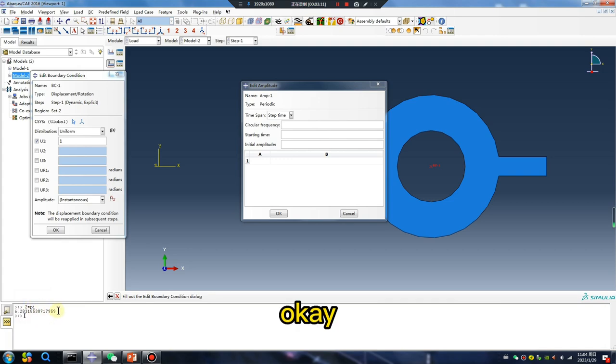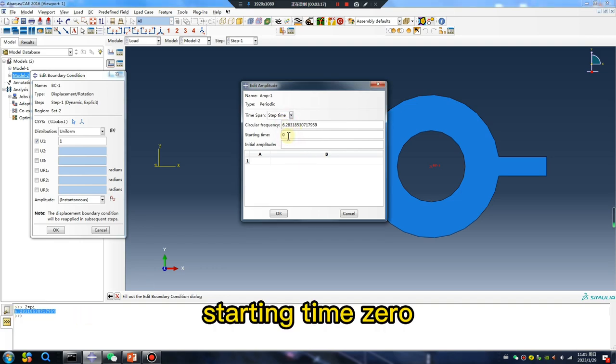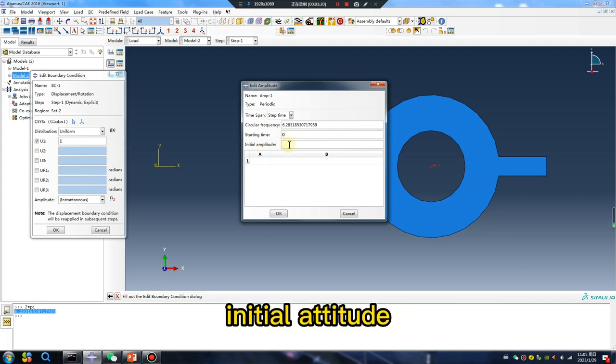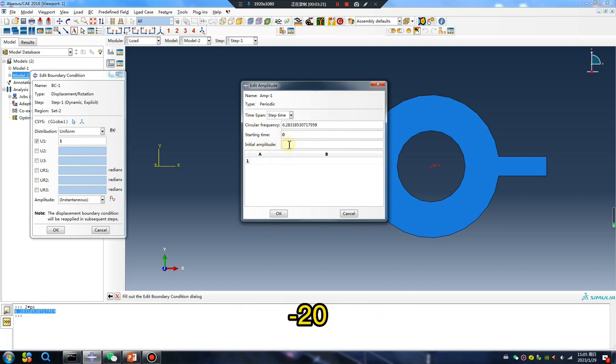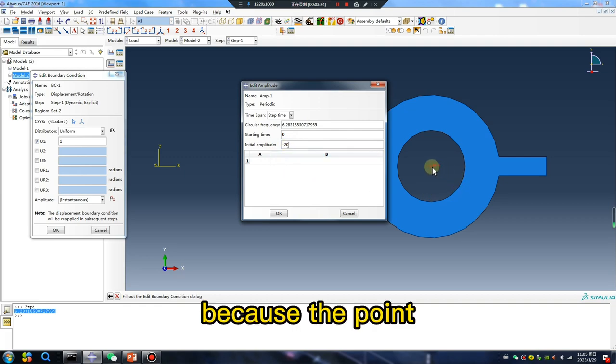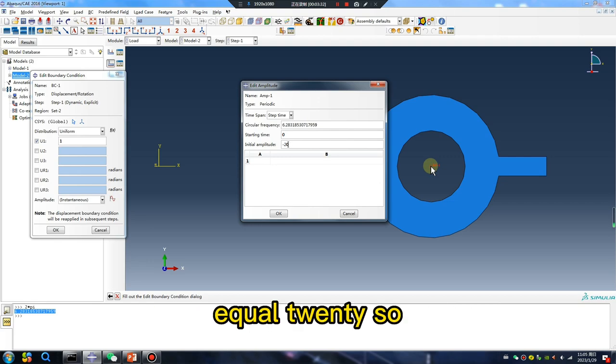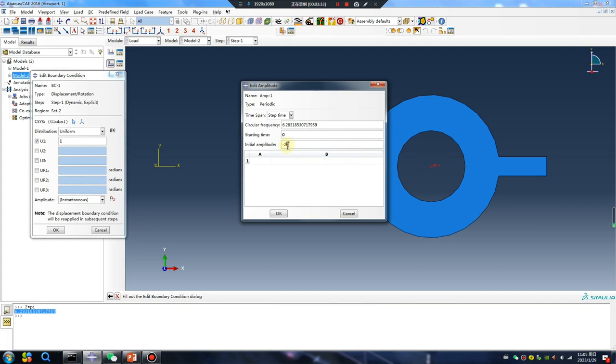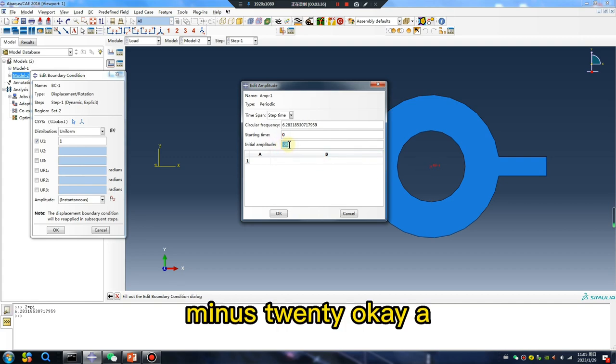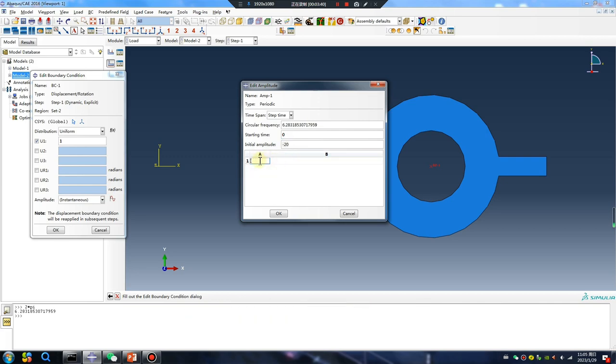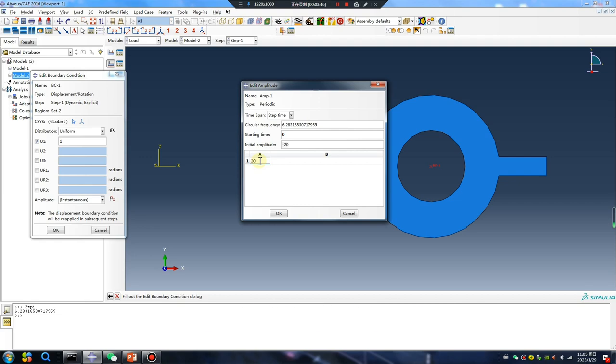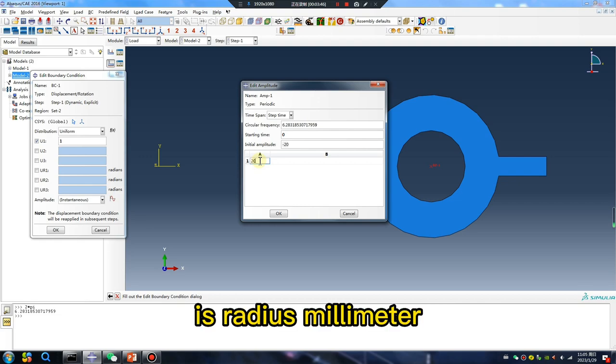Okay. Starting, starting time zero, initial amplitude minus 20. Because the point X direction coordinate value equals 20, so minus minus 20, okay. 20 is radius millimeter.